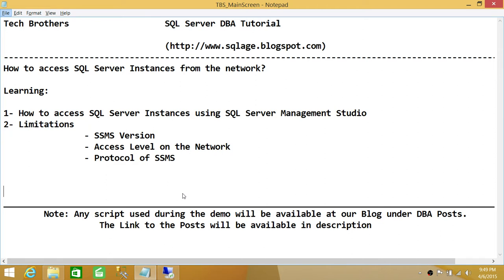In this particular demo, we have a scenario where you probably wanted to know all the SQL Server instances that are on your network. Keep in mind that we will be going through some limitations on why a SQL Server instance might not appear in your network list. The scenario is that there is a SQL Server instance you would like to connect to, but you don't remember the full name.